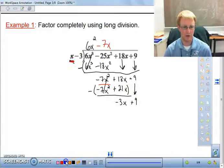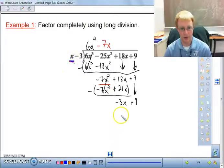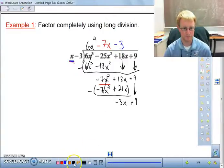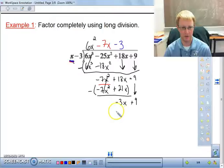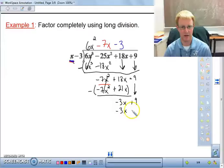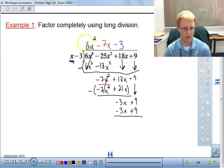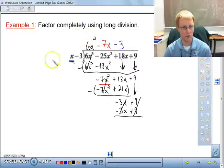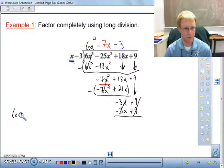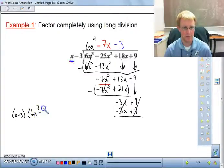Now x goes into -3x exactly -3 times. We multiply: -3 times -3 is +9. Because we knew x - 3 was going to divide evenly, we get a remainder of 0 — everything cancels out. So what we're left with is (x - 3)(6x² - 7x - 3).